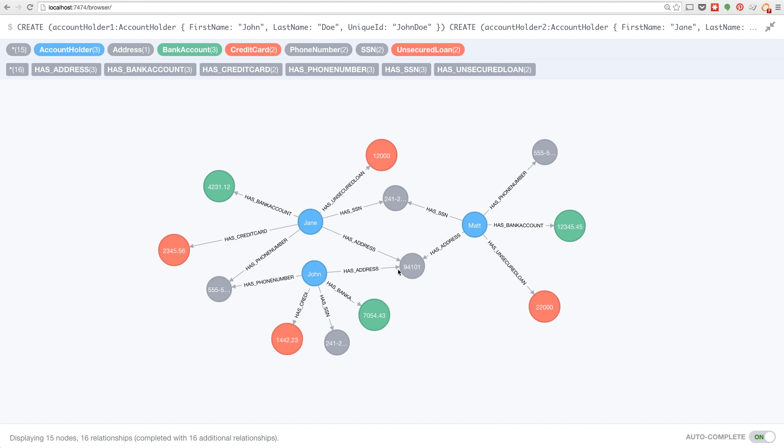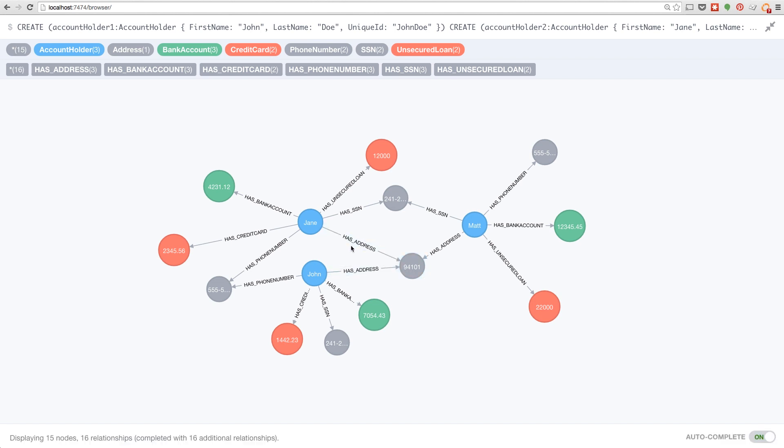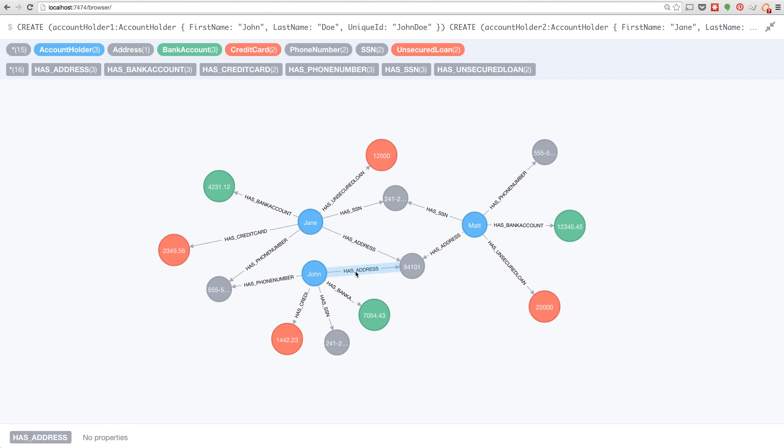Now we've stepped over into the Neo4j browser, and we can see an address node, 94101 zip code, is actually shared by multiple different people: Jane, John, and Matt.